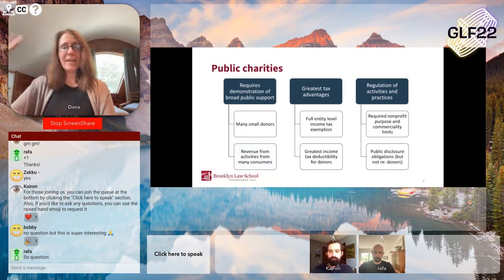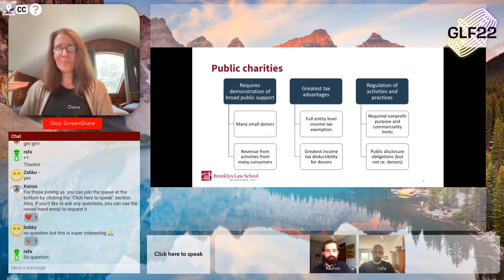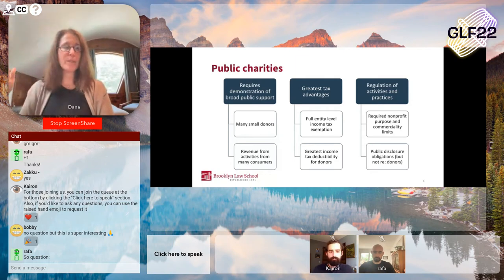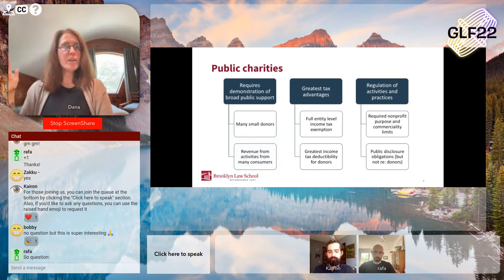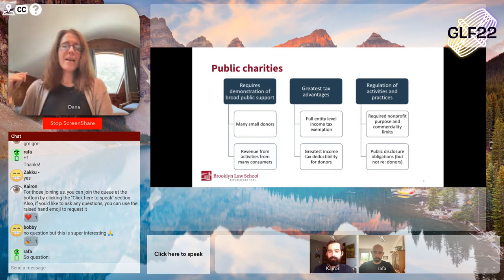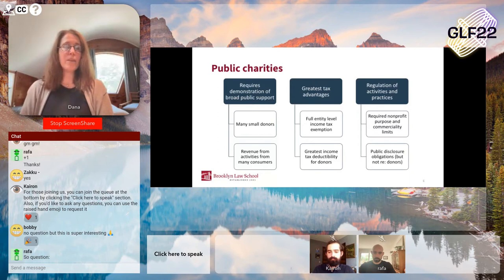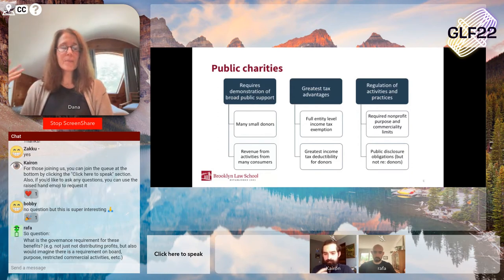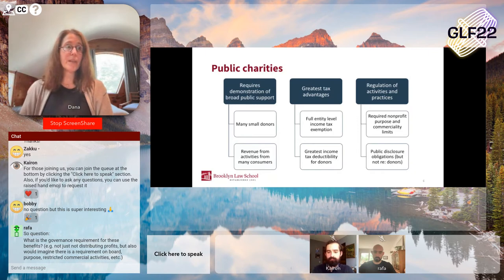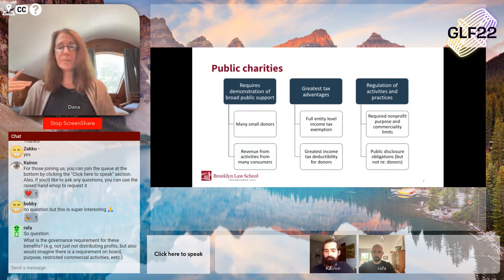There are a variety of restrictions on how much deductibility donors get in various circumstances, and all the rules prefer public charities — you get the ability to deduct more for both an individual donation and as a total percent of your income. The regulation is also lighter for public charities — they are subject to some limits on how commercial they can be, and required to have a nonprofit purpose. But they have lesser disclosure requirements. If you want to look up information about any 501c3 organization, you can access their annual disclosures to the IRS, but those disclosures for public charities will not include information about donors.